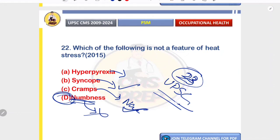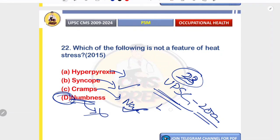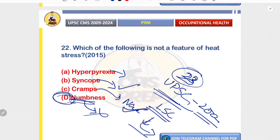With this we have covered all 23 questions related to occupational health in UPSC CMS past years from 2009 till 2024. If you liked this video, kindly like, share, comment, and subscribe to our channel. For the quiz, visit our Telegram channel — link is in the description. See you in the next video, thank you.